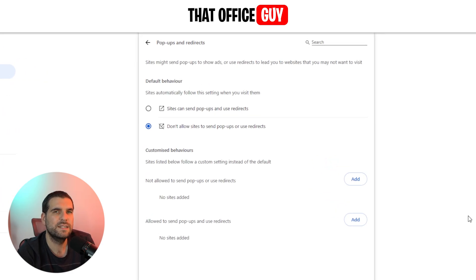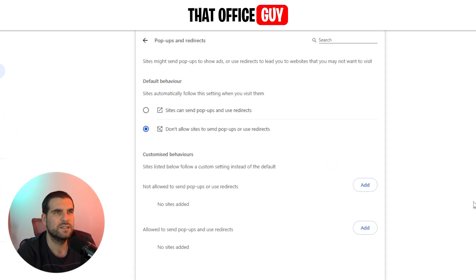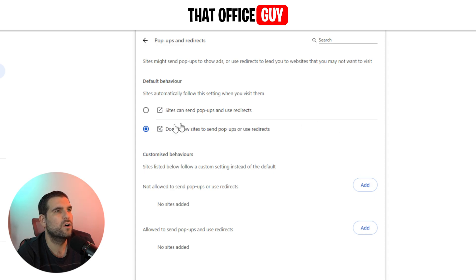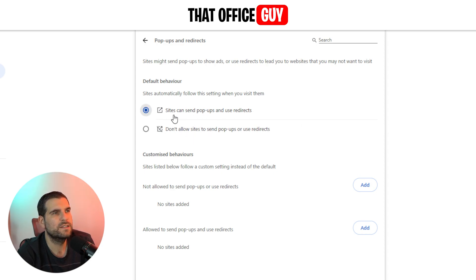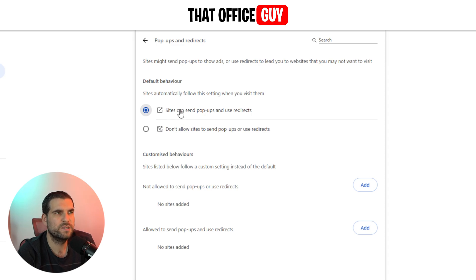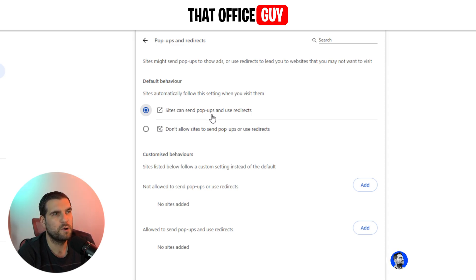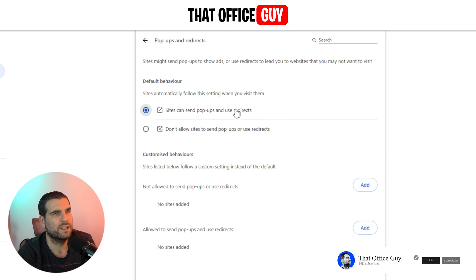And this is where you have the ability to turn pop-ups on or off. You can see it right here. If we hit this little blue button right here, this turns on all sites - so it's not specific, it's all sites can now send you pop-ups and redirect you.